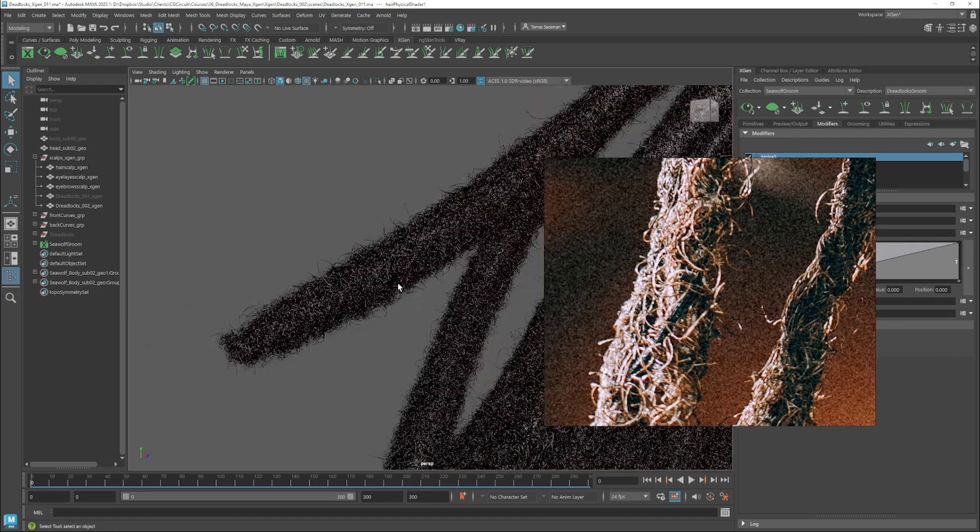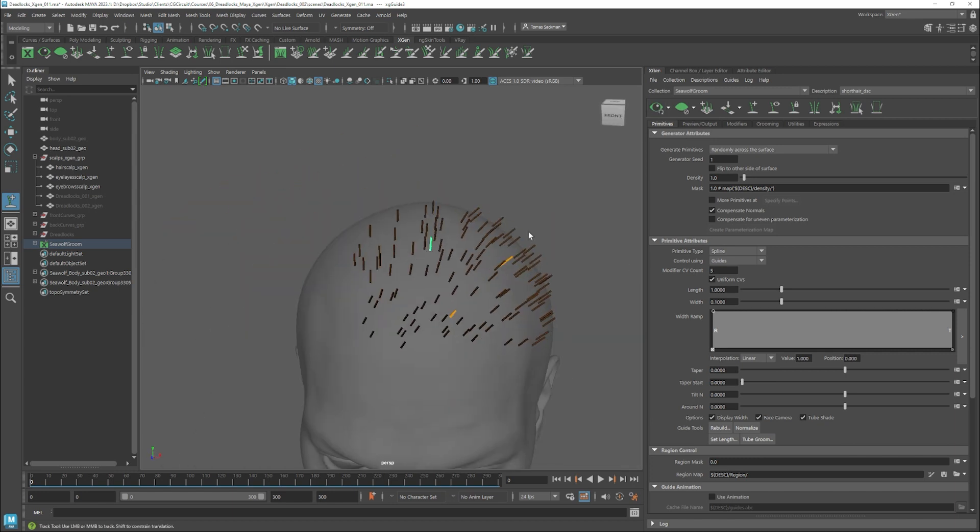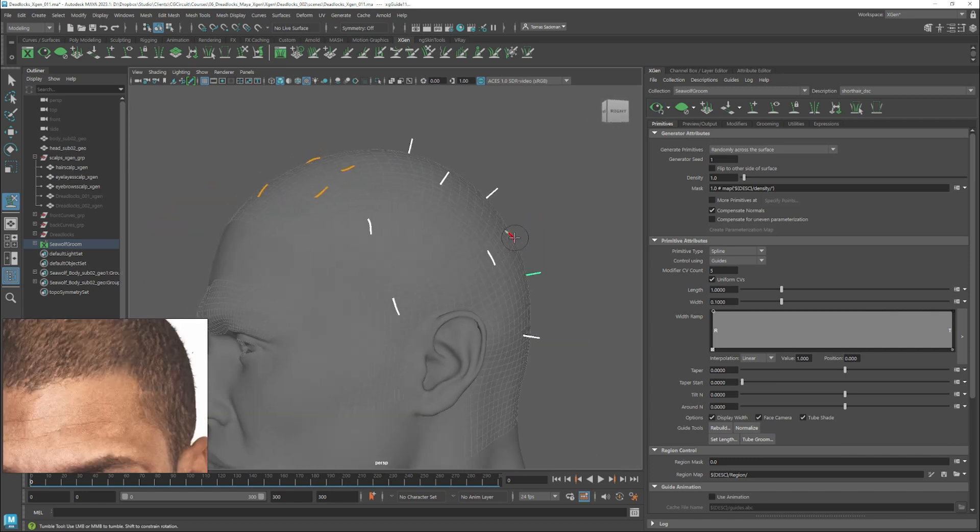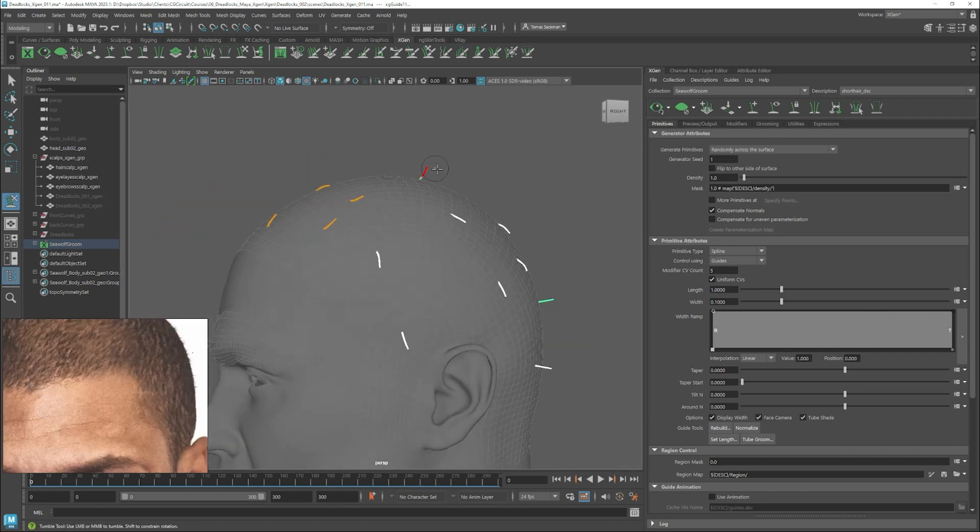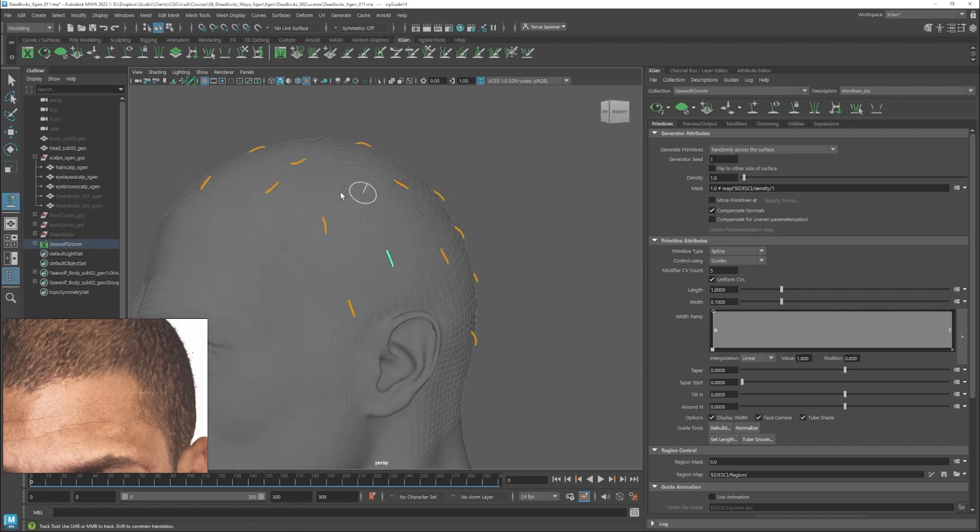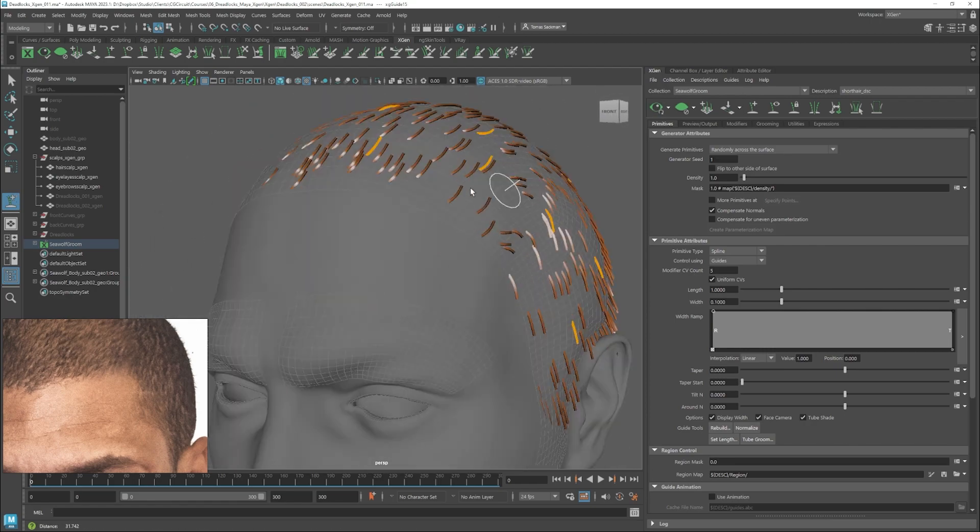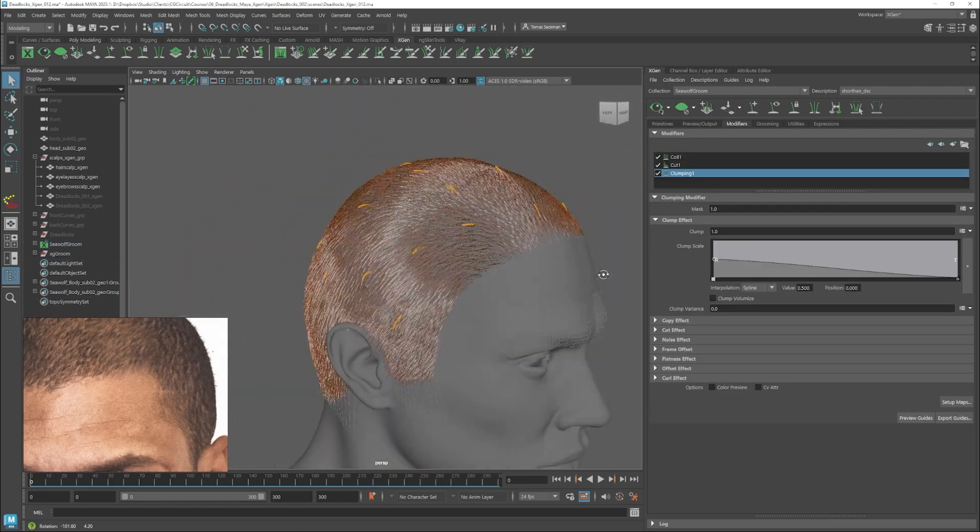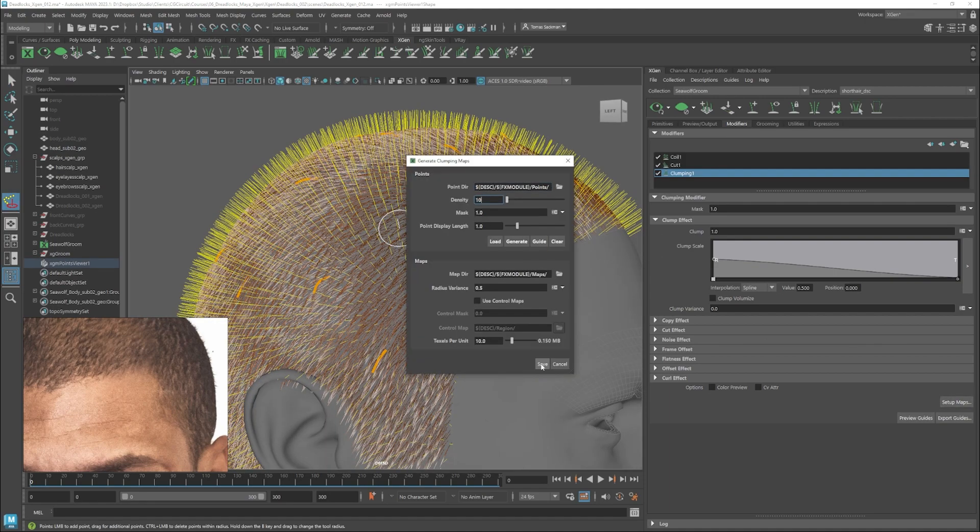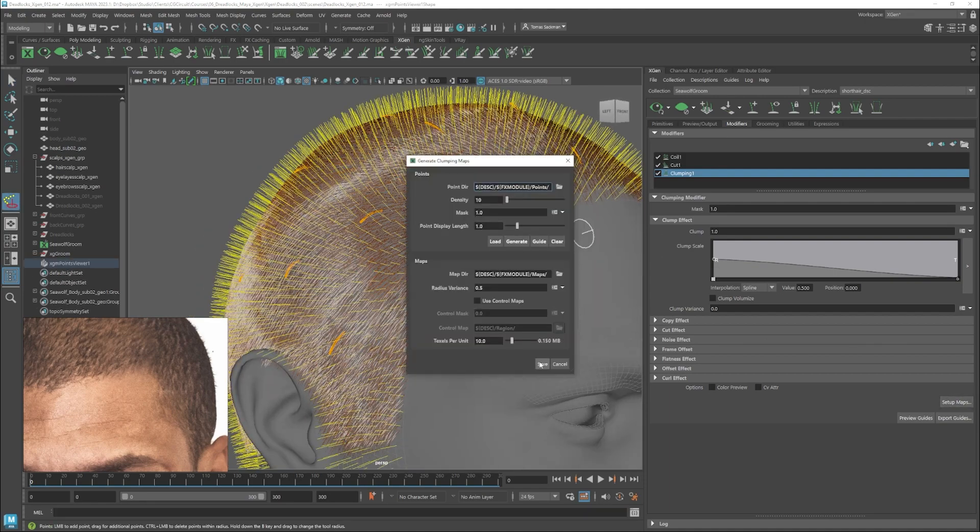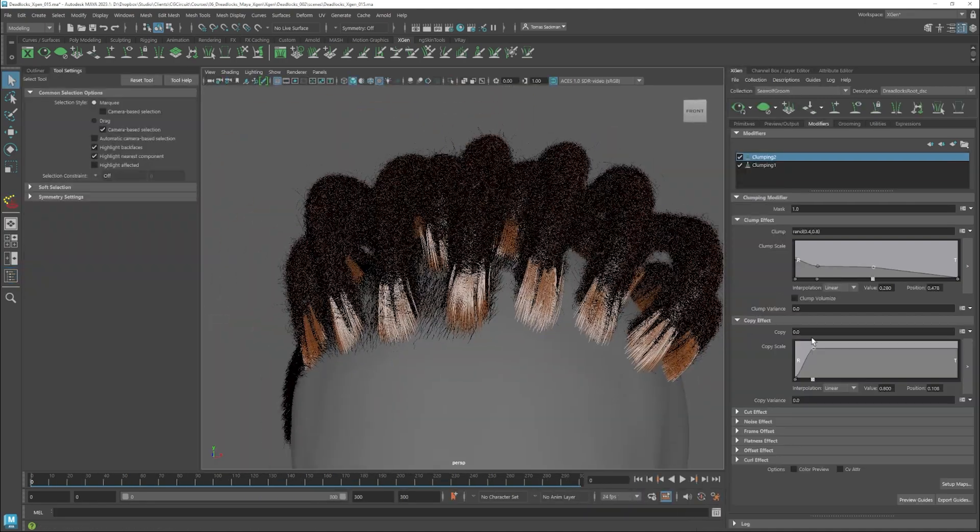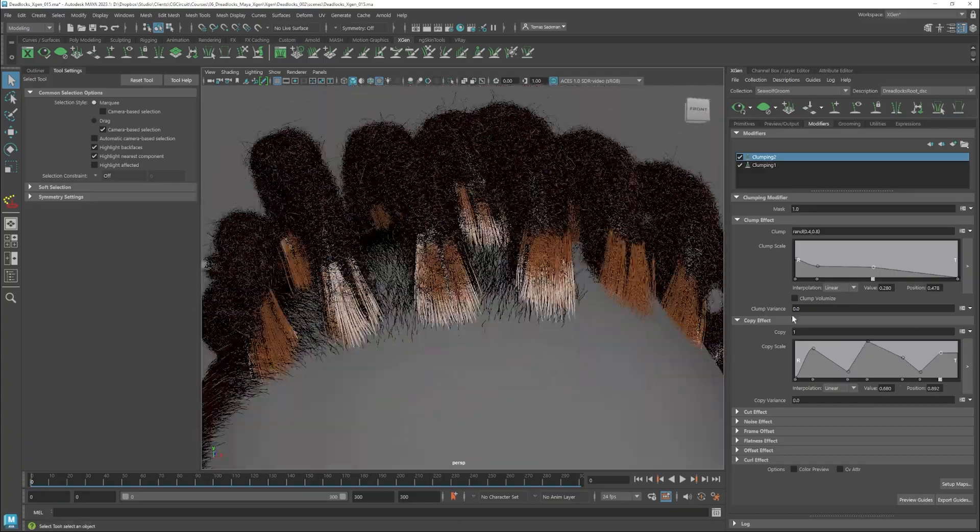Once our dreadlocks are in a good place, we will jump onto the short hair using a different technique to learn different ways to approach grooming. With both types of hair in place, we will work on different descriptions to integrate them better with each other.